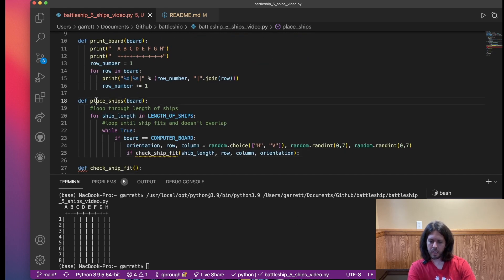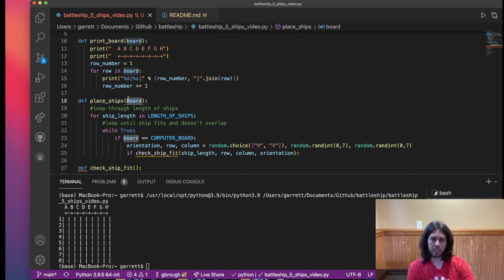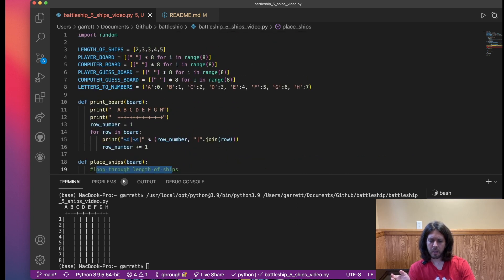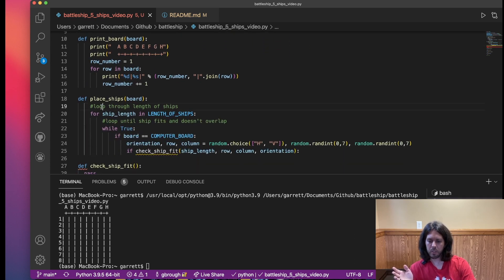Now we can move on to placing our ships. In place_ships, we pass in the board — whichever board we want to place ships on, either the computer's or the player's. What we want to do is first loop through the lengths of the ships list. So for ship_length in length_of_ships — the first one is going to be two, then three, then three, then four, then five.